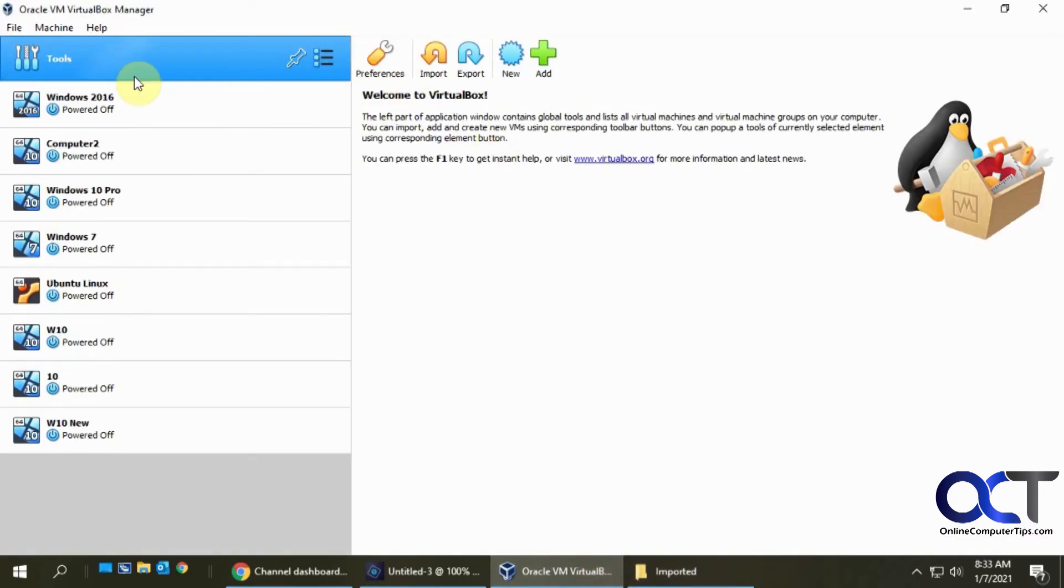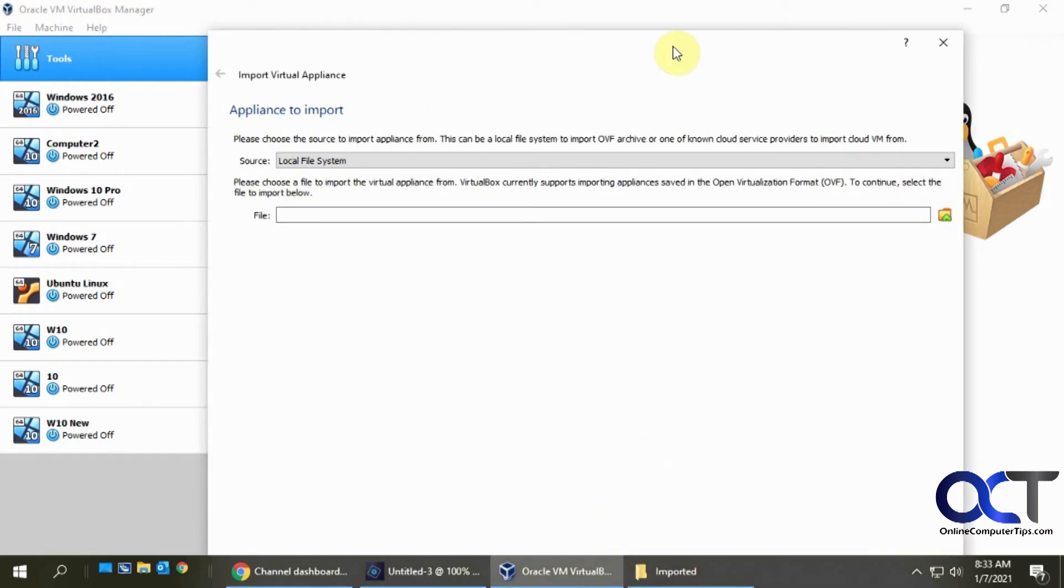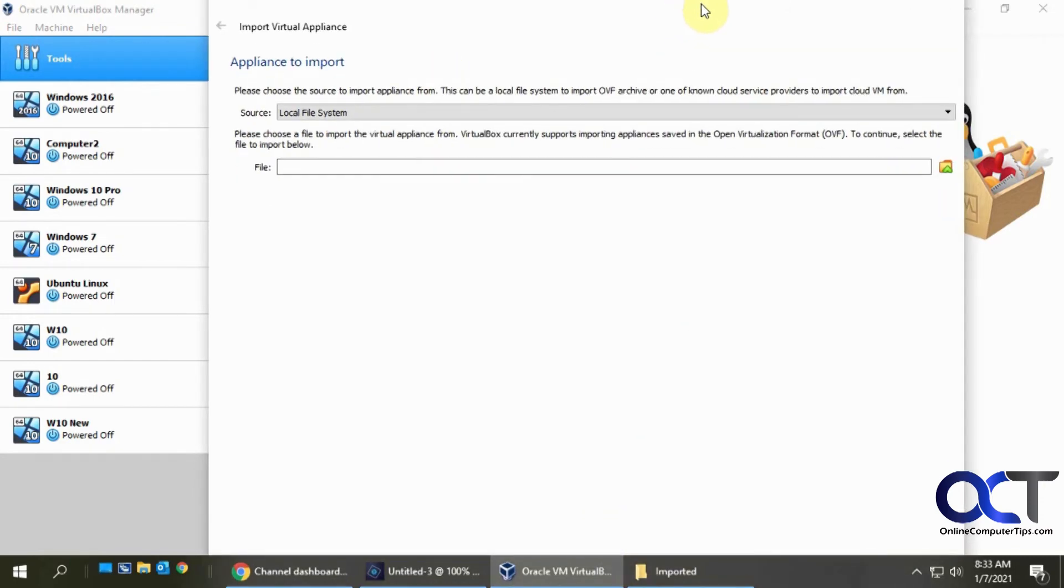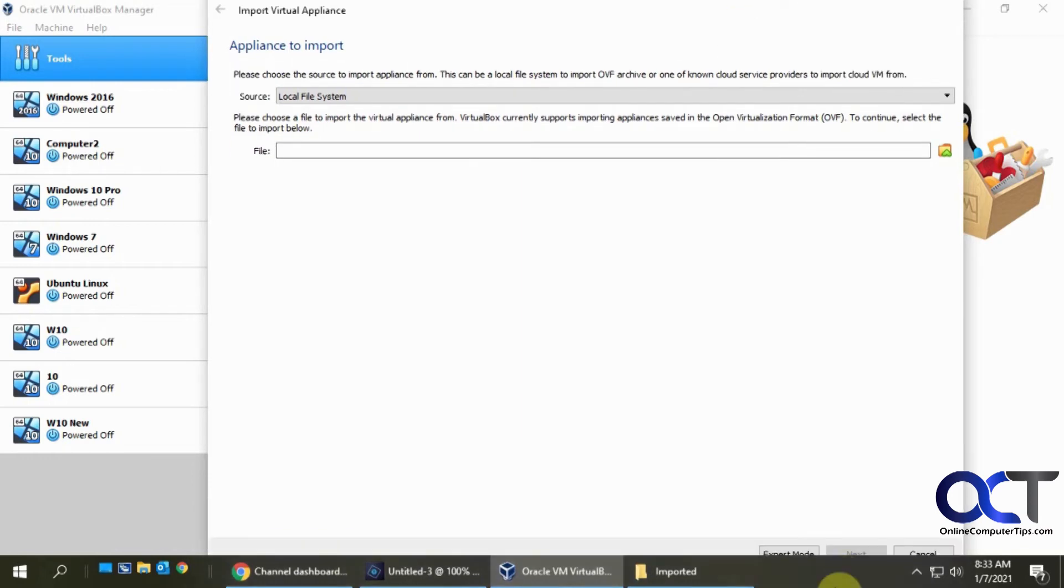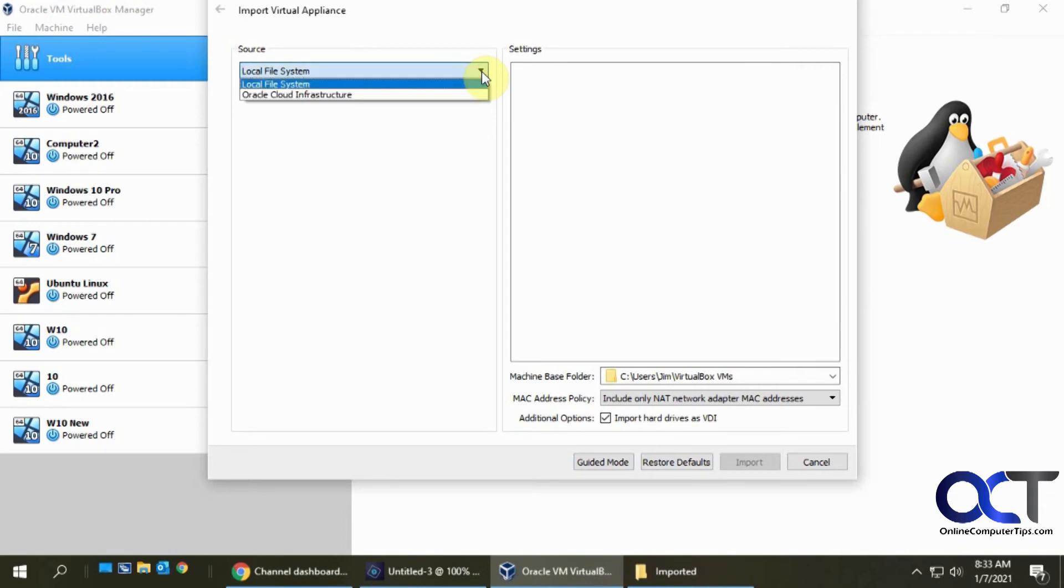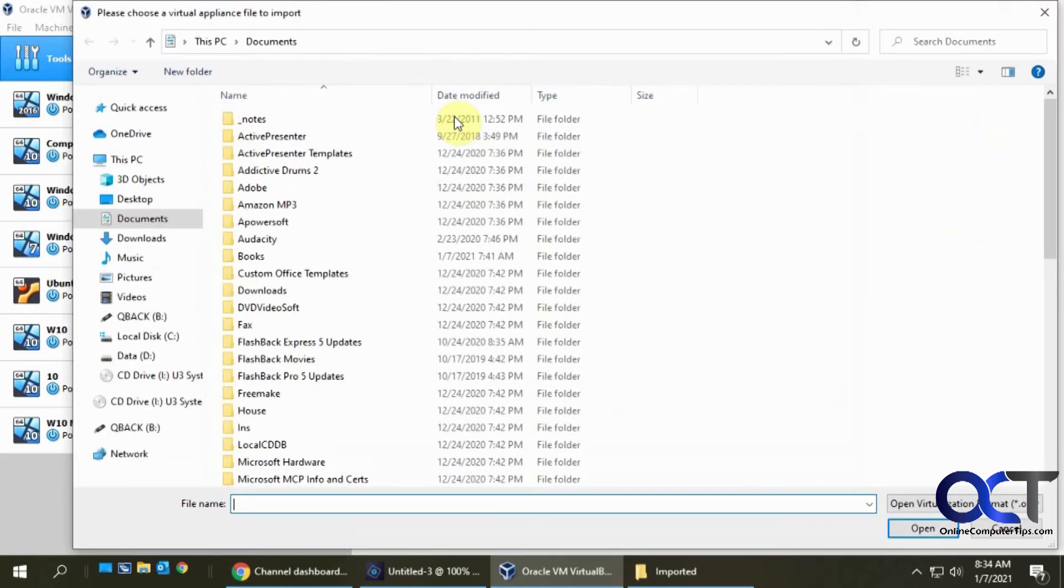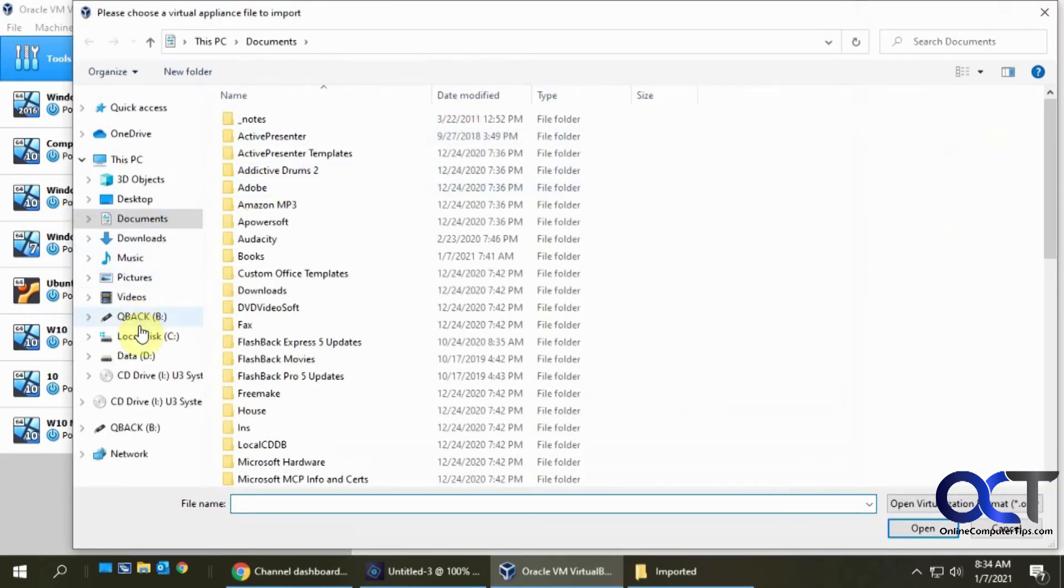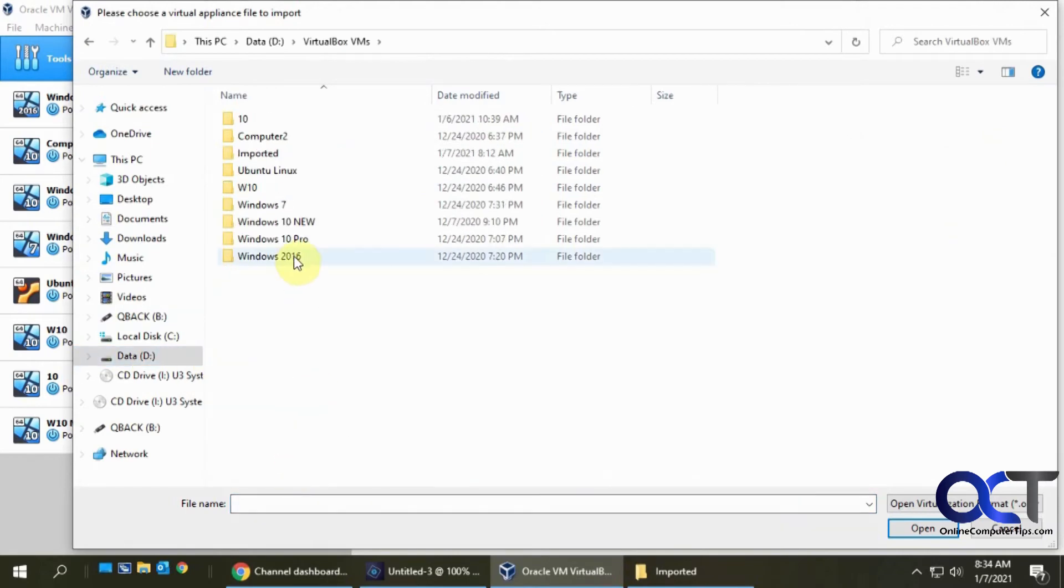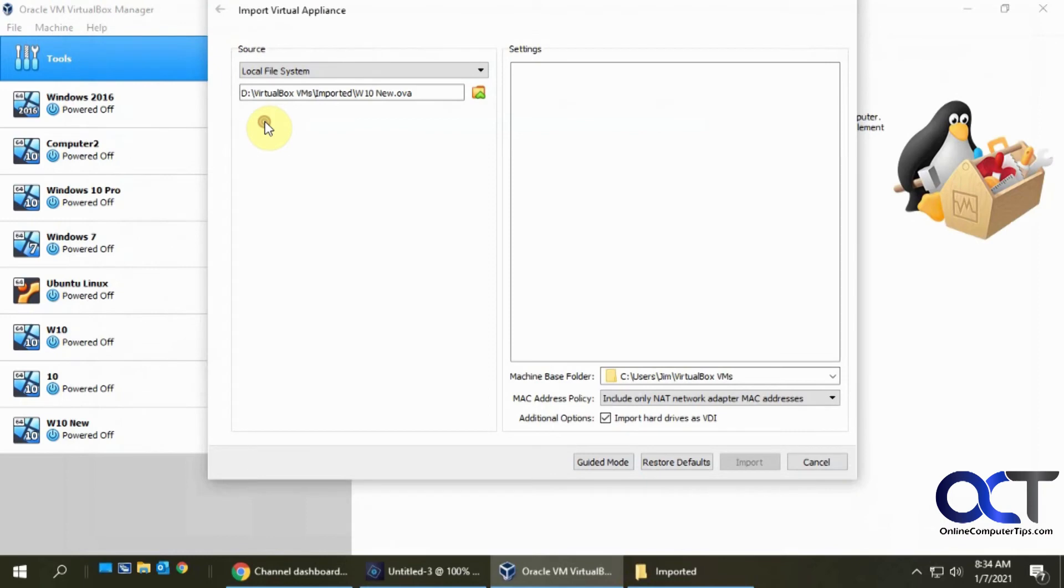So to do that, same area from the tools menu here, just go to import and you have the guided mode and the expert mode again. So the source, if you use an Oracle cloud infrastructure, you could pull your file from there, but I'm using off my hard drive. So I'm going to pick a local file system, browse to where it is. VMs imported. So there it is.